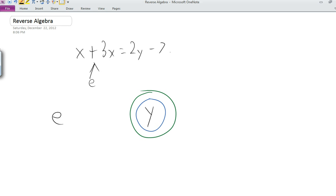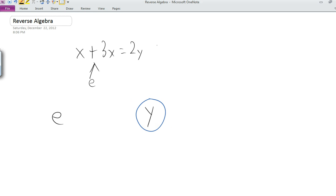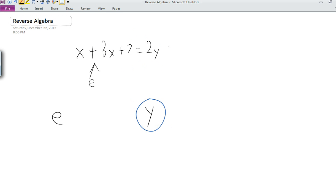Let's say we add seven to both sides — that will get rid of the green circle and the minus seven. But in order to do that, we have to add seven to this side also. So what we've effectively done is added this layer of operation to the expression that was the original other side of the equation.